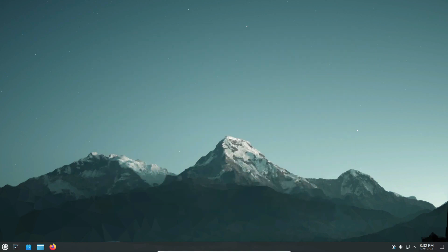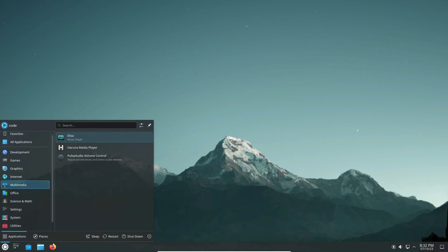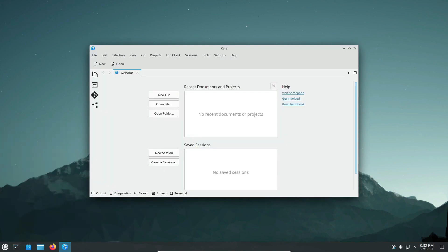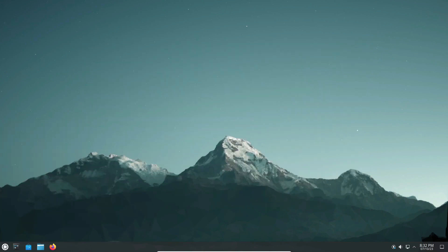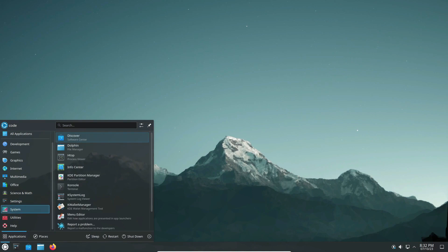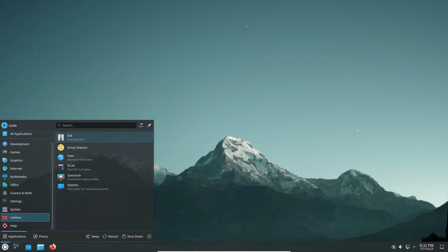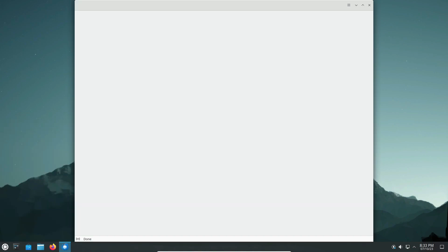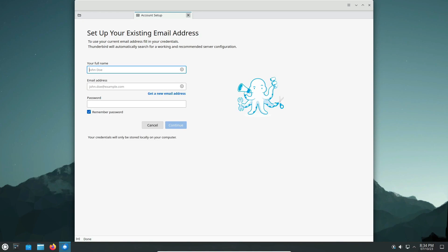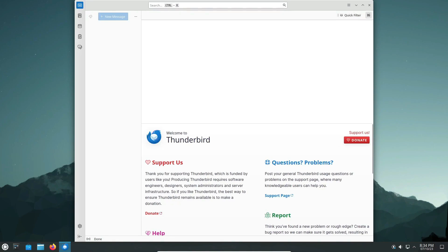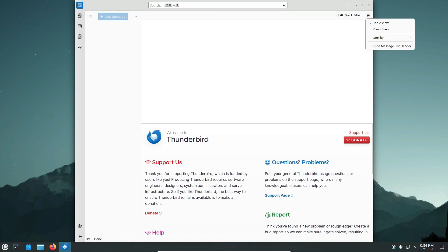With thousands of updated packages, a newer kernel, and enhanced graphics drivers, the journey promises excitement. Who knows? Perhaps in time, the beloved KDE Plasma 6 will find its way to LTS users through the Kubuntu backports PPA.